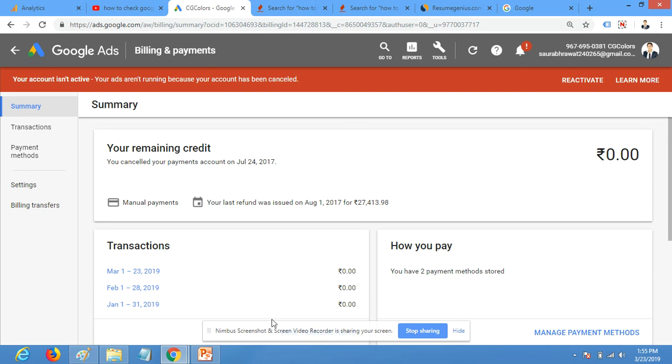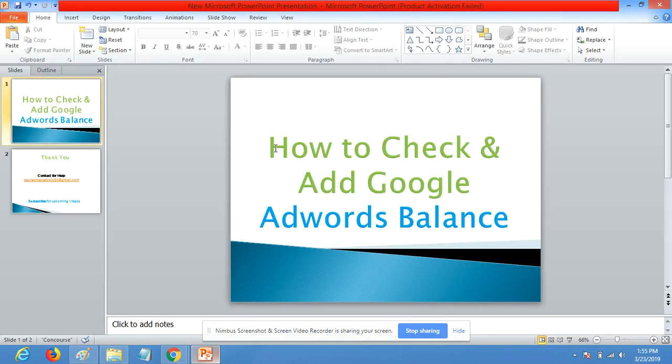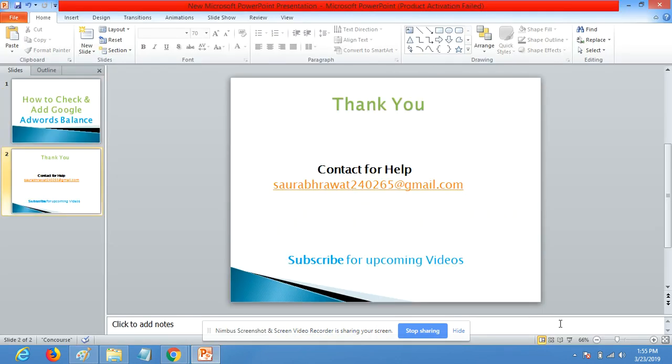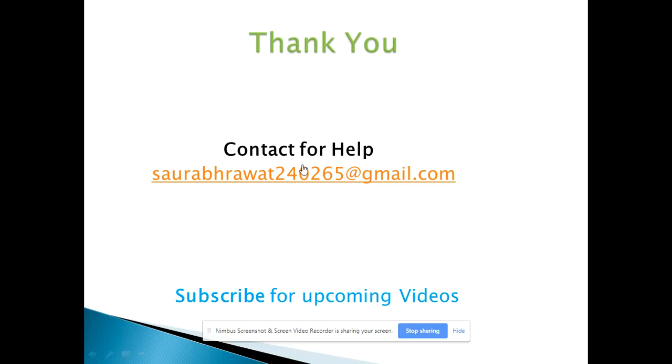Thank you so much for watching my video. If you need any help, you can contact me here. And don't forget to subscribe my channel for upcoming videos. Thank you so much.